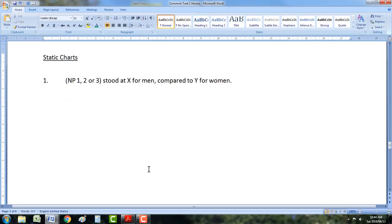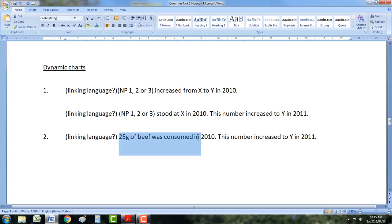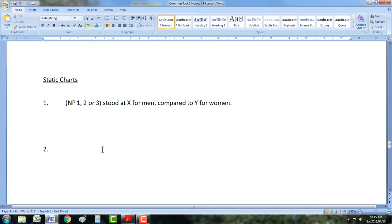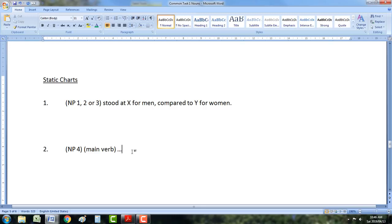For noun phrase 4 with static charts, it's the same as for dynamic charts — we're using the main verb. '25 grams of beef was consumed' — noun phrase 4 as subject, then main verb, which can be active or passive. But remember static charts are all about comparison, so there might be some object, another noun, or an adverb. And then you're going to compare it to the other category. I'll show you how to do that later. These are the first two structures I want you to remember, and I'm going to add two more.